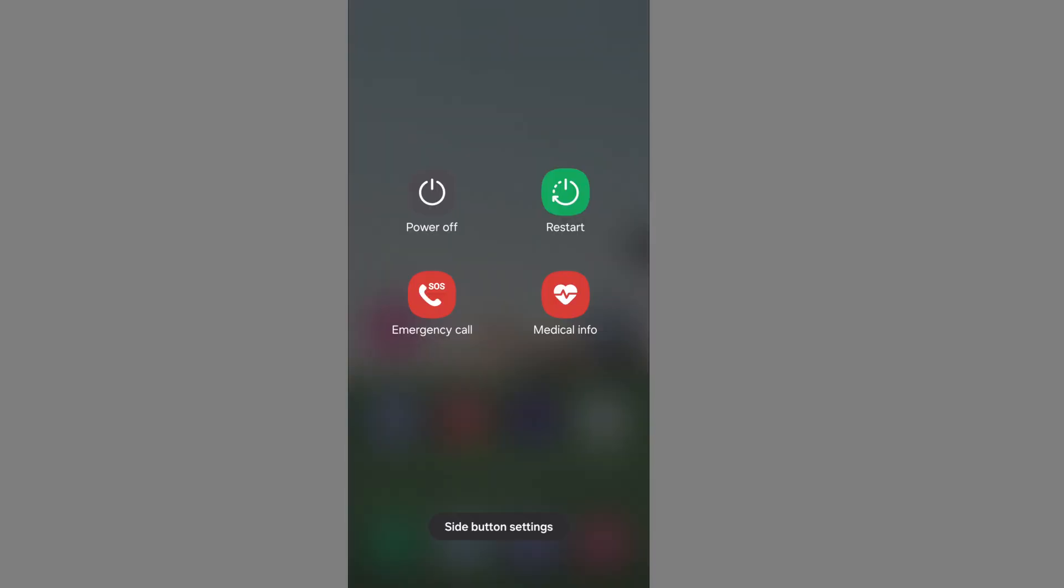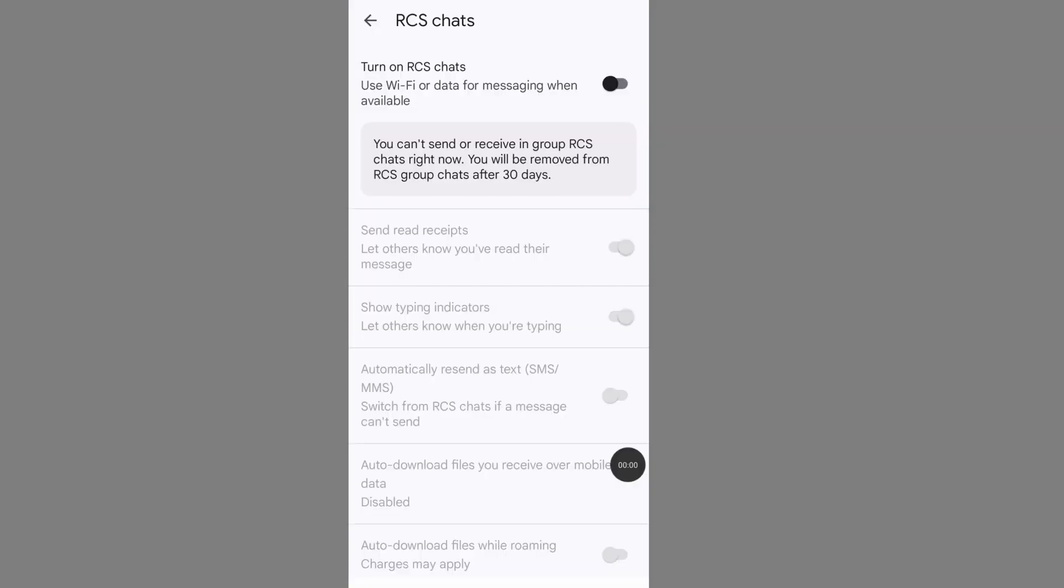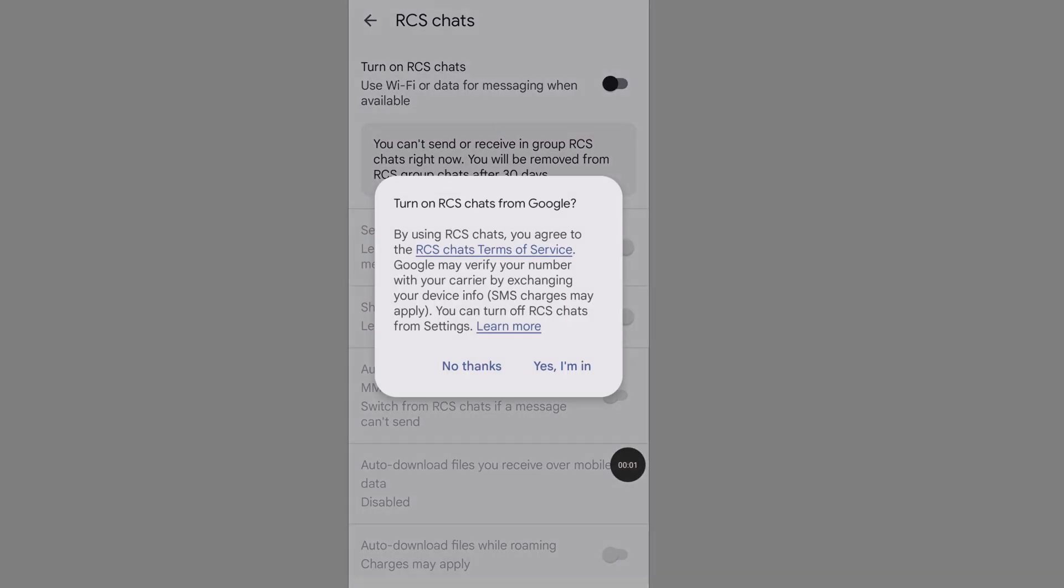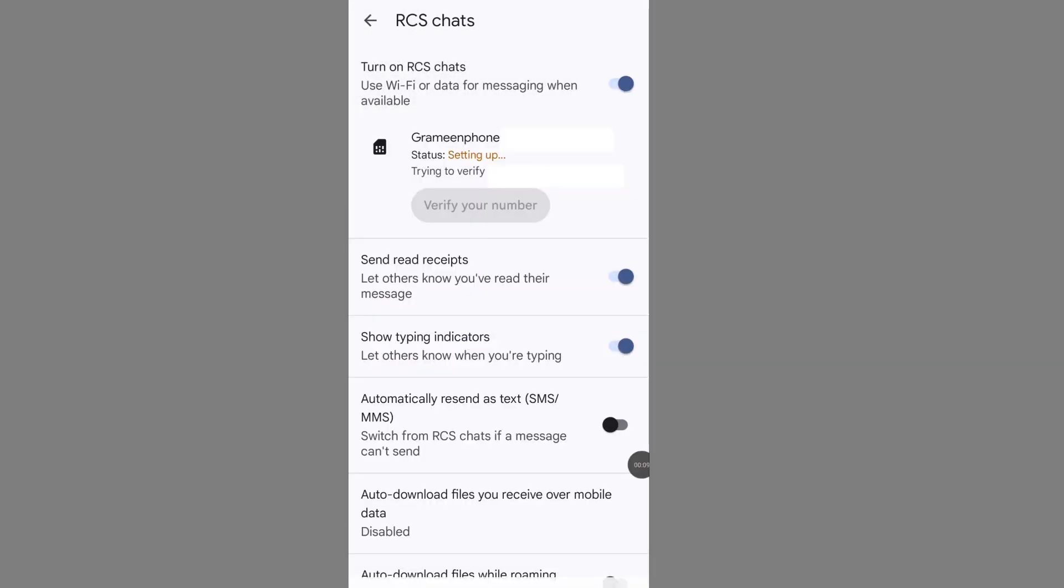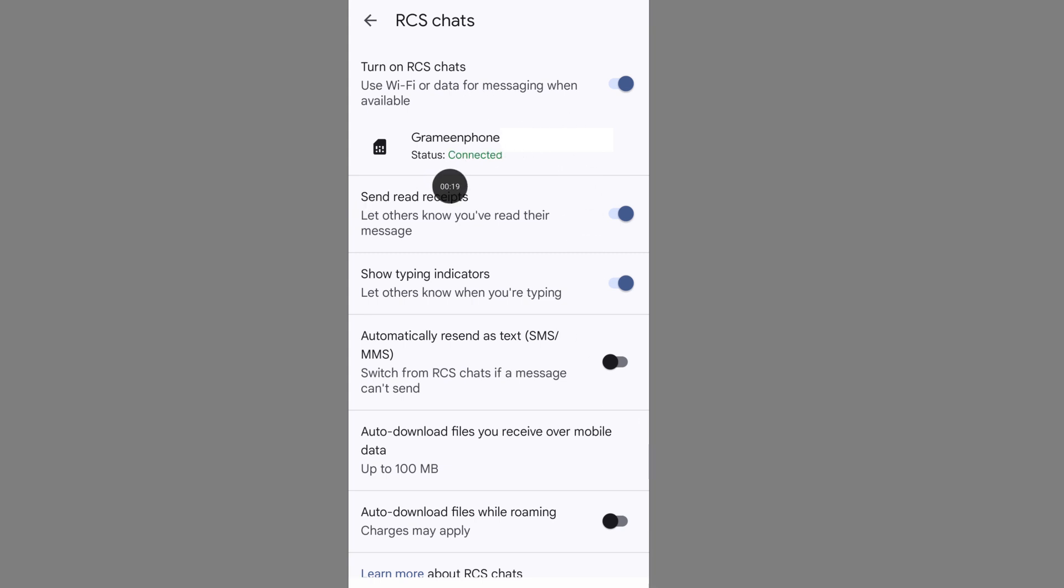Now power off your phone, and after a few minutes later, try to connect with RCS chat. And we think your RCS chat not working problem will be solved. So if this solution step works for you, please comment 'it worked for me.'